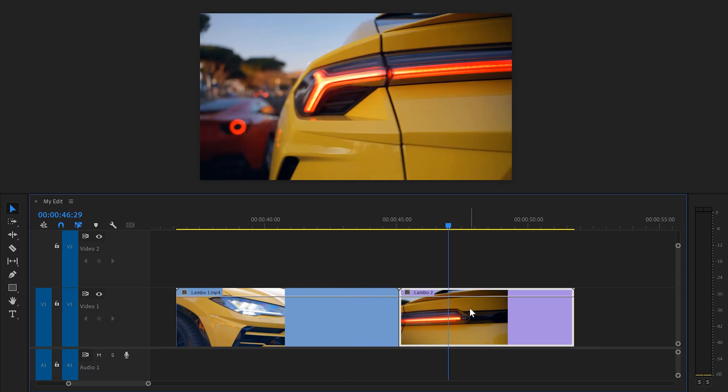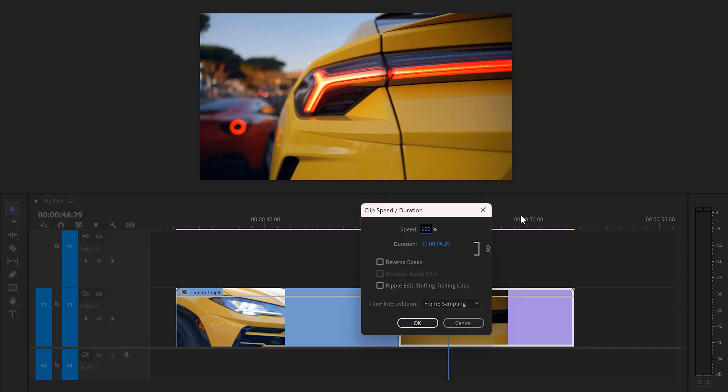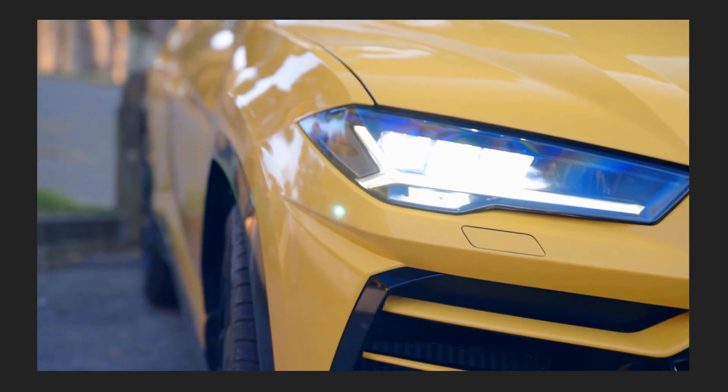right click your second clip and choose speed duration. Then in this window, make sure reverse speed is checked. There you go.